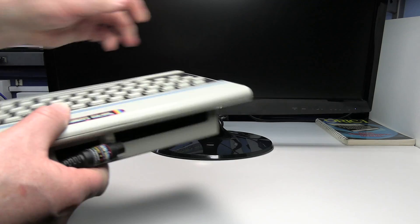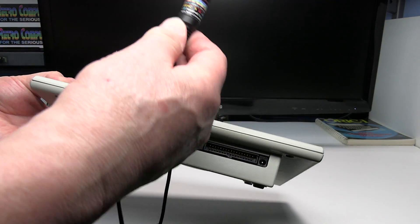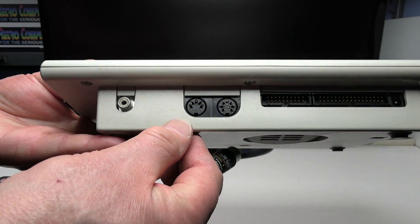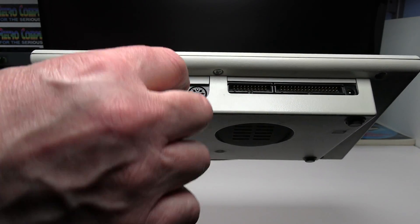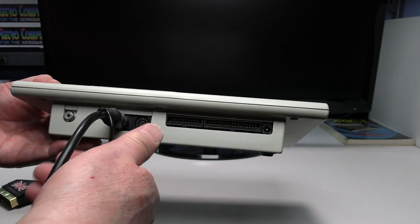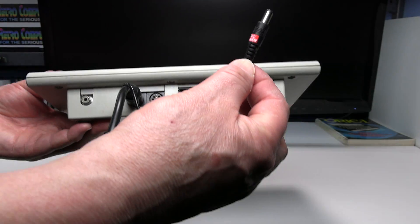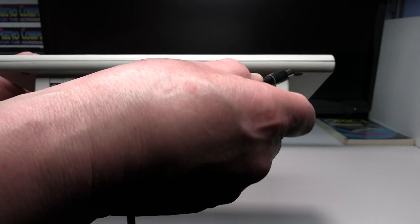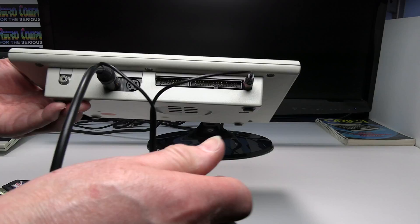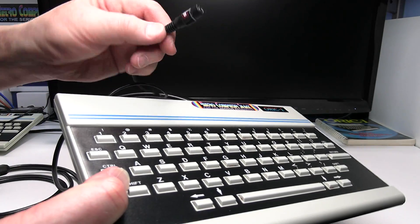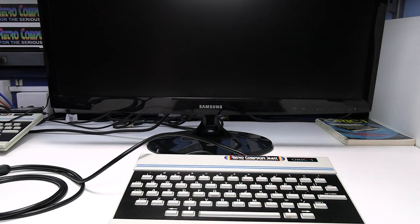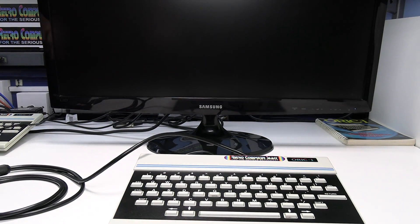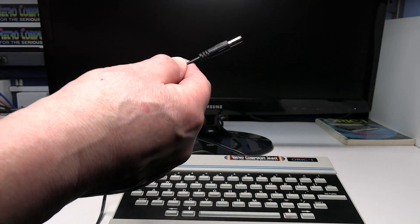So let's connect things up. We connect the DIN plug into the video socket on the Oric. Then connect the power plug to the power in which then just leaves the power socket on the SCART lead.